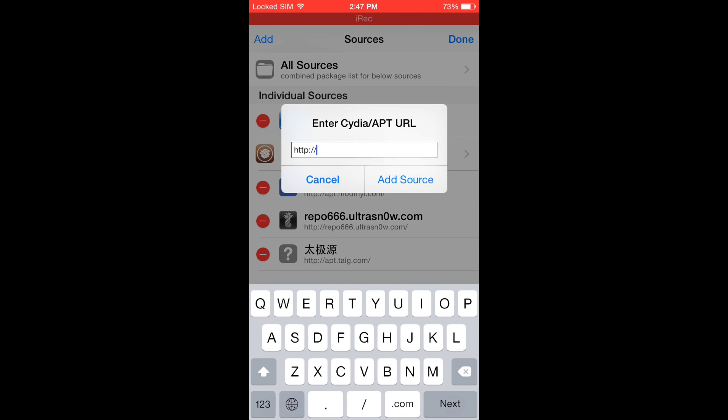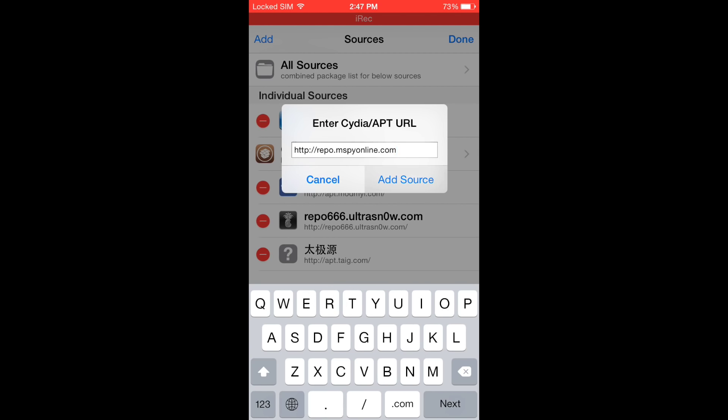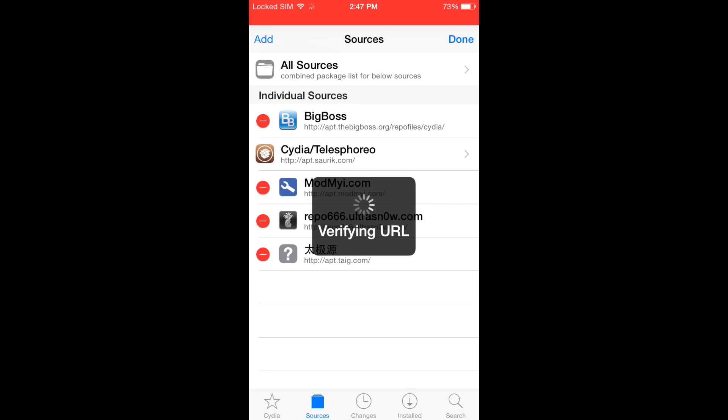You will see a pop-up URL box where you need to type repo.mspyonline.com and confirm by pressing Add Source.